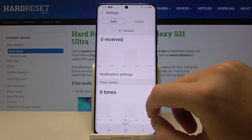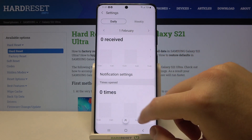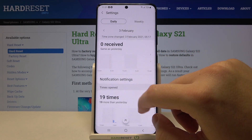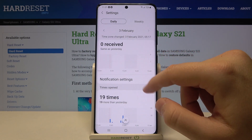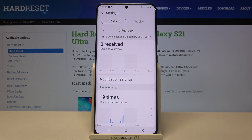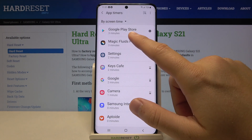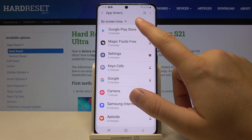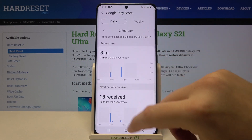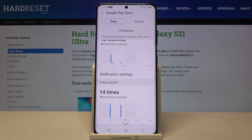We can also go to the previous day — here we have the date. So today I opened Settings 90 times, and let's check the Google Play Store — 14 times.